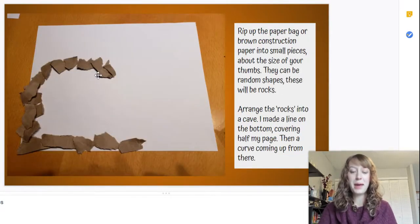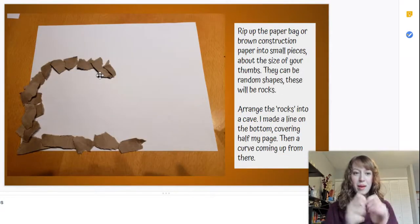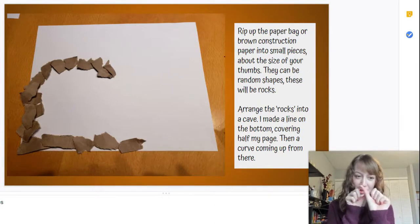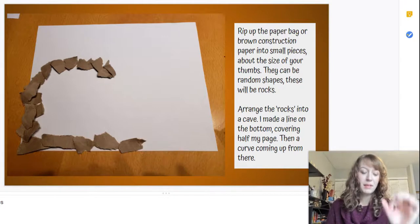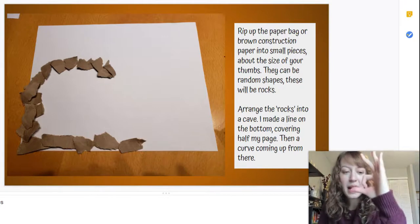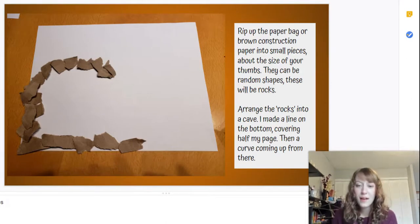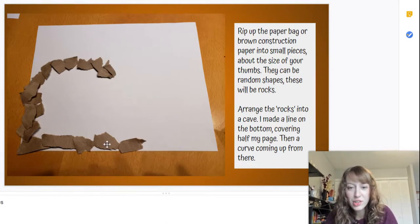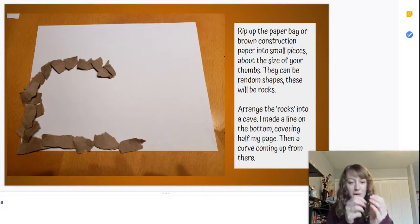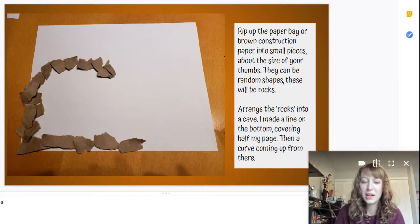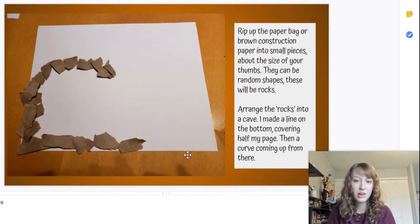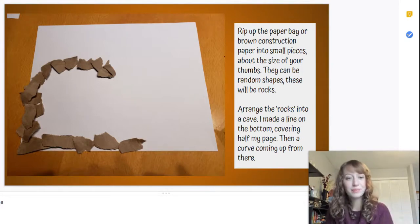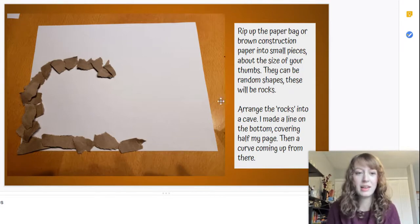Take the bag or your construction paper and rip it into small pieces, probably about the size of your thumbs if you have small thumbs. Mine were about that big, kind of like the size of a nickel, and some are quarter sized. See how they're all different shapes? As long as I ripped all the way around, it looked kind of like a rock because lots of rocks don't have that nice straight edge, but some rocks do. So you can leave some nice straight edges too.